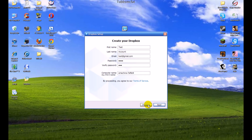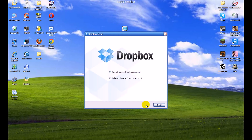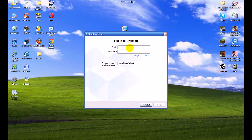Now that you've created your Dropbox account, reopen Dropbox and click "I already have a Dropbox account," then type in your account details and click next.